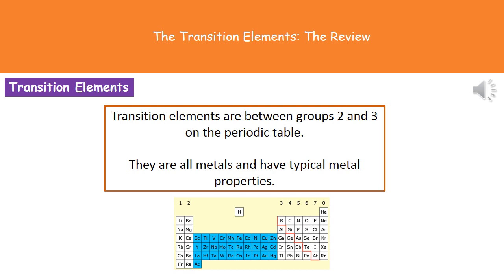Welcome to our review on the transition elements. The first thing we need to know is where to find them. Remember, in your exam you get the periodic table on the very back page. If you look at the periodic table, you'll find the transition elements between groups 2 and 3. In the diagram at the bottom, you can see they're shaded in blue.